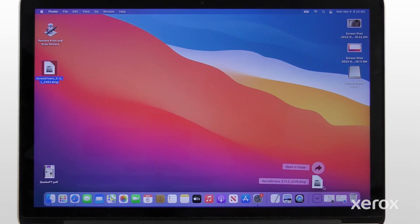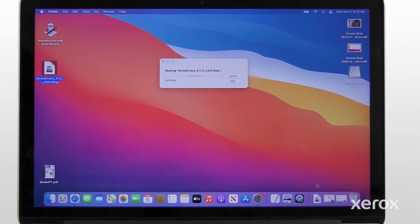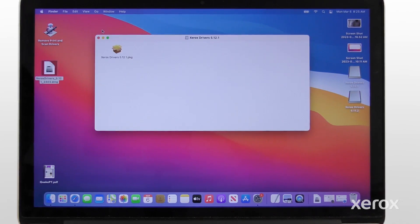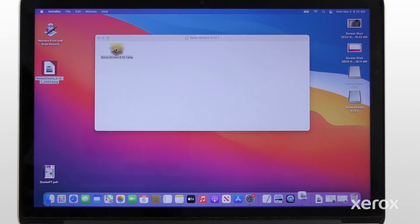Open the downloaded file from the dock. Double-click the installer.